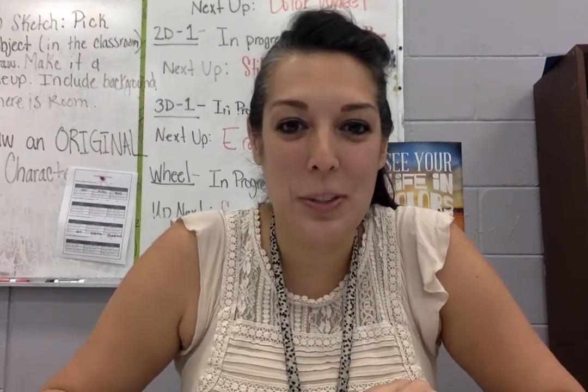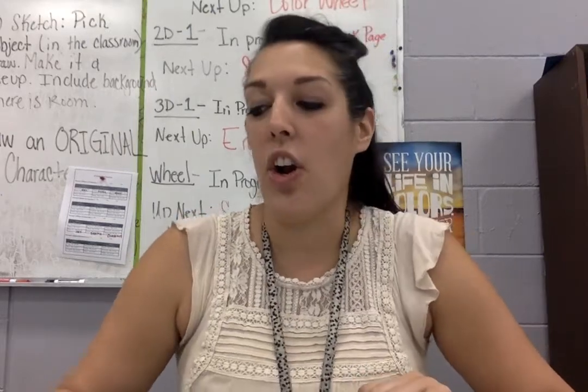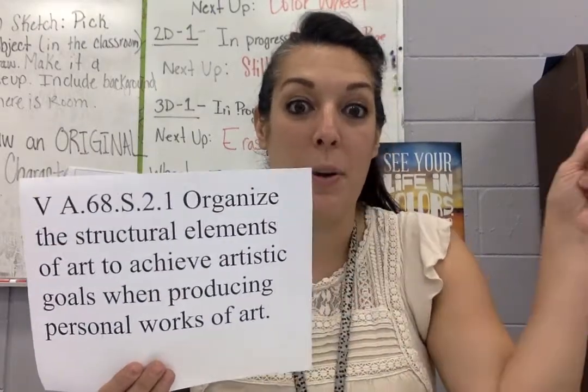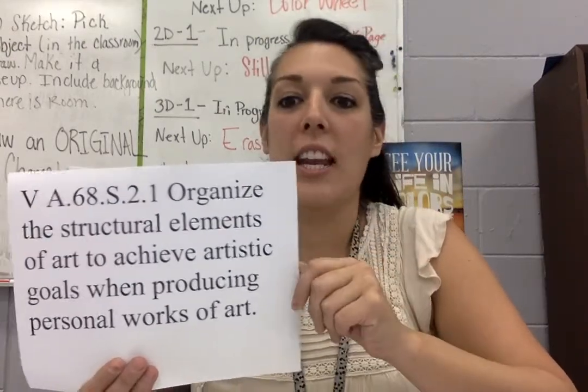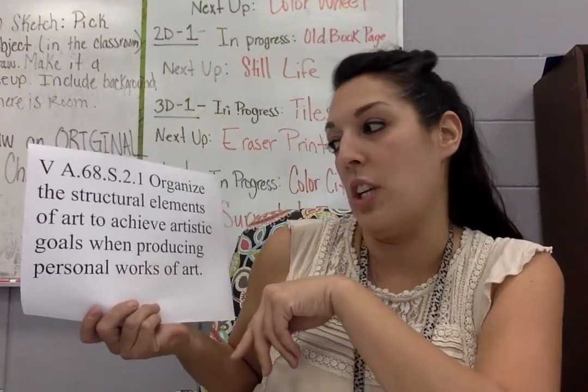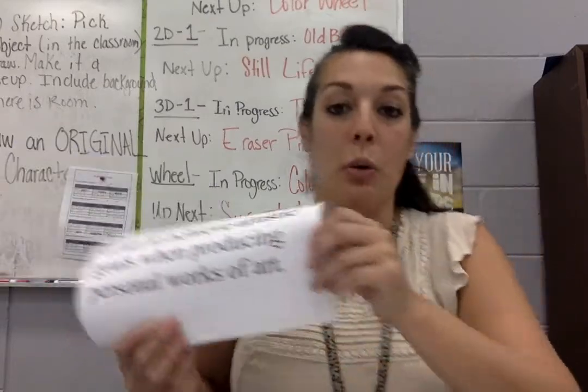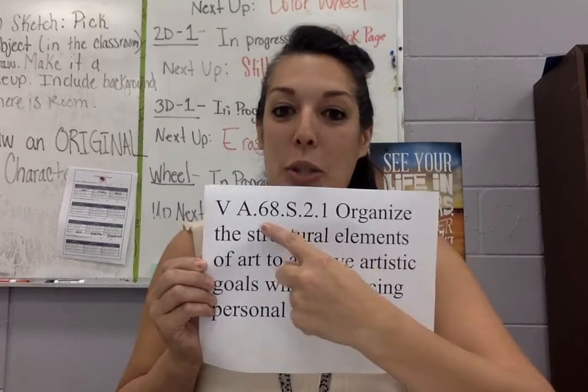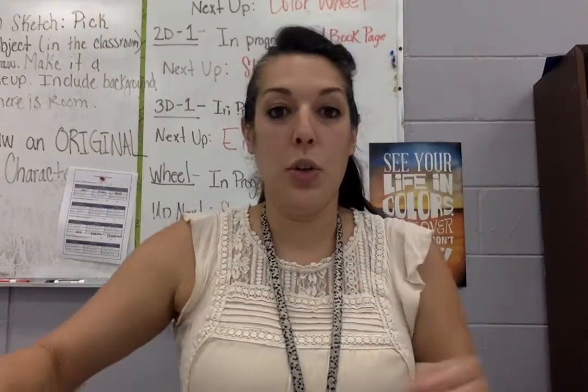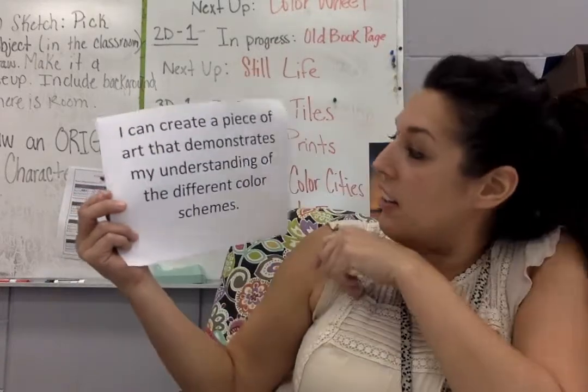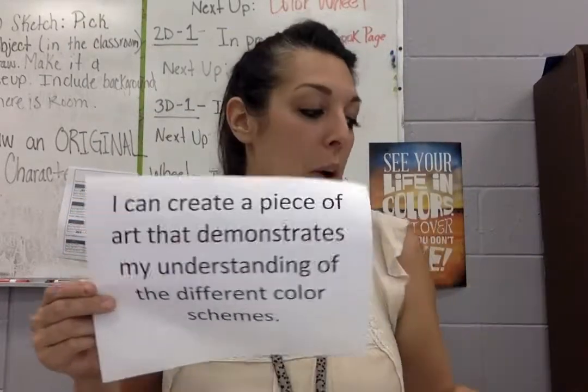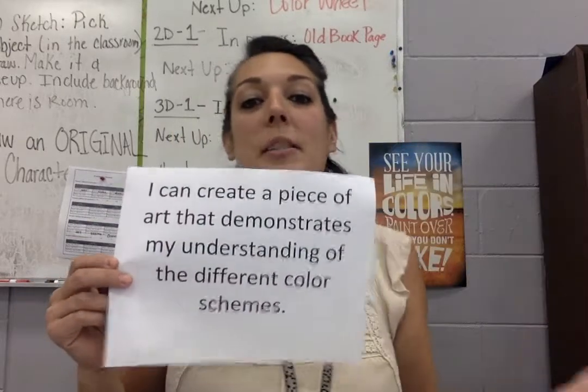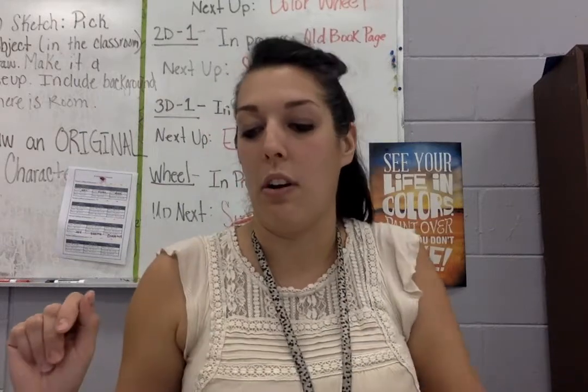Hello, my 2D1 class. I'm here to talk about our next project, and our learning goal comes from our standard, which is up on the board where you guys usually have your standards and your learning goals, and it is organize the structural elements of art to achieve artistic goals when producing personal works of art. So that is your standard. All these crazy numbers. See, 6th through 8th grade right there. And your learning goal. I can create a piece of art that demonstrates my understanding of the different color schemes. Now, the reason why it goes with this and the structural elements is because actually color is an element of art, and that's why it fits into our standard.